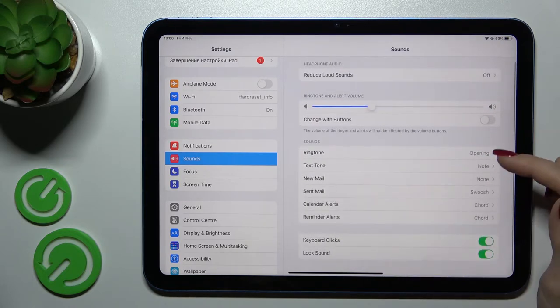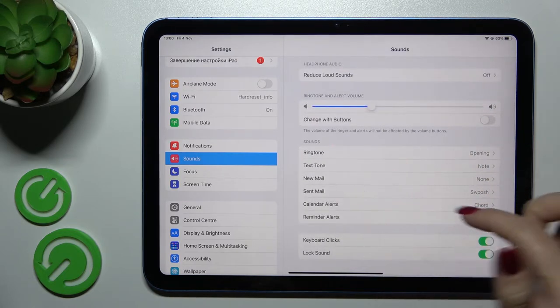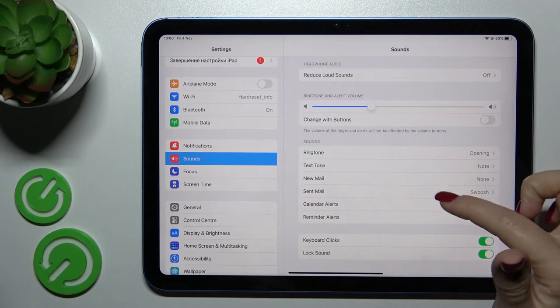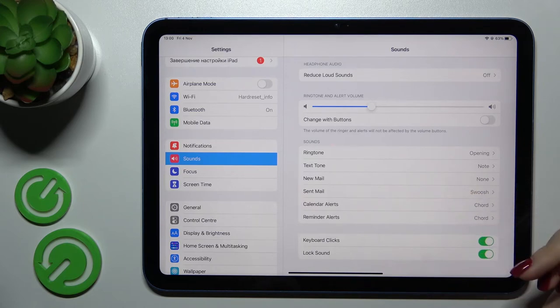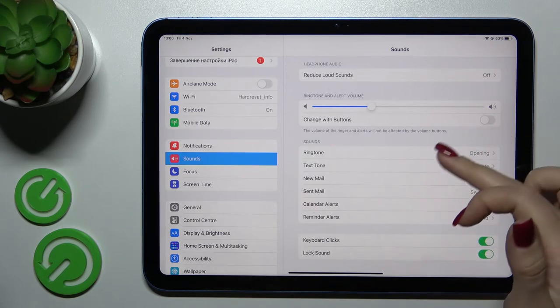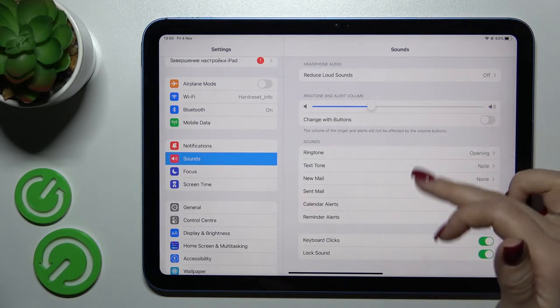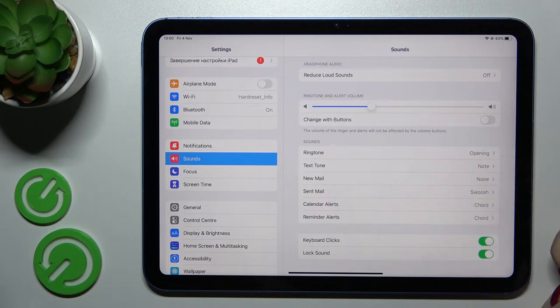Here we can see in sound section ringtone text, new mail, send mail, calendars and reminder alerts sound so we should just change it here.